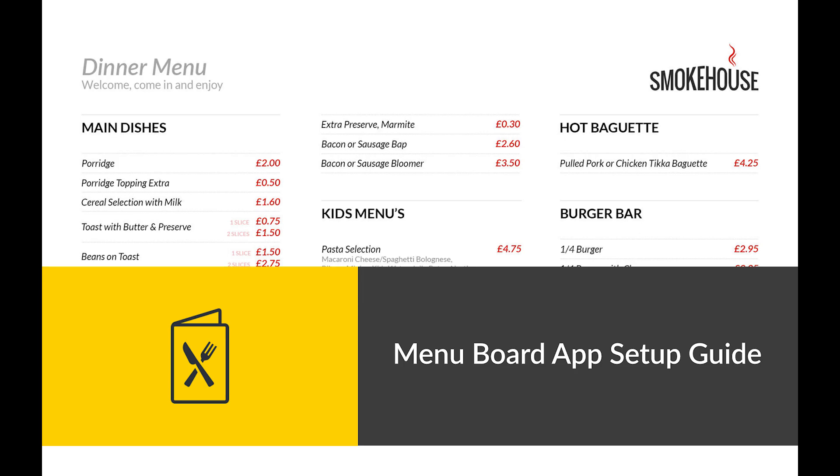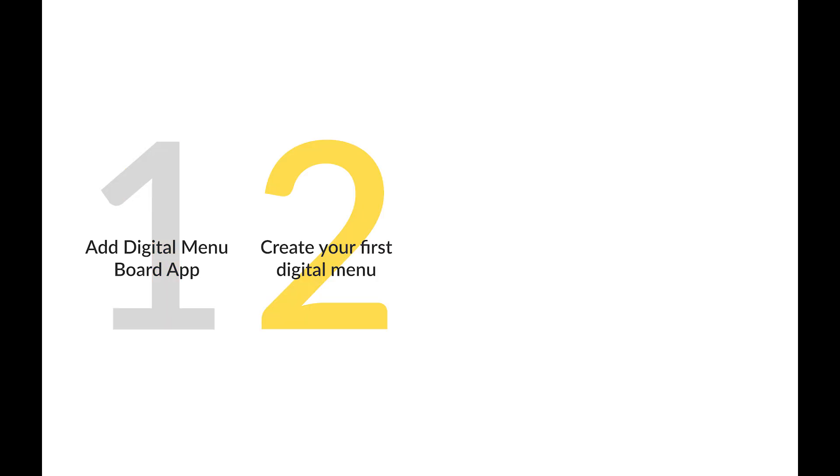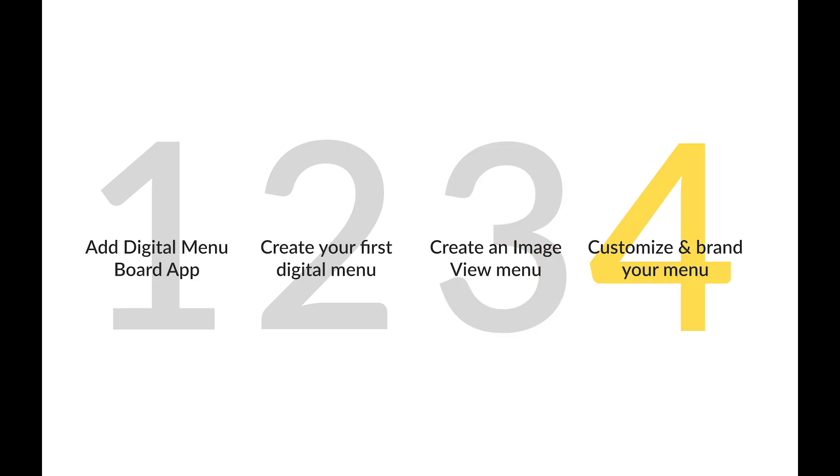Hello and welcome to the ScreenCloud Digital Menu App Setup Guide. In this video, you will learn how to add the digital menu app to your ScreenCloud account, how to create your first digital menu, how to create an attractive image view digital menu, and lastly how to customize and brand your new menu.